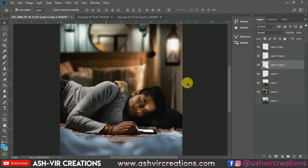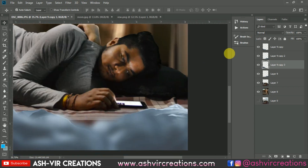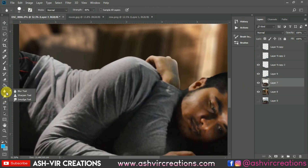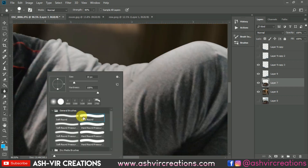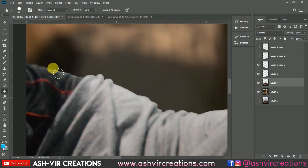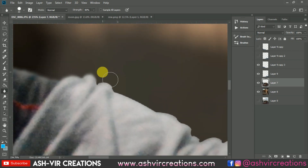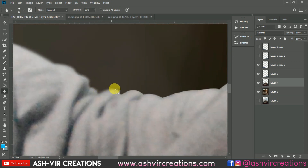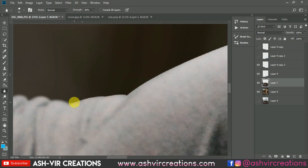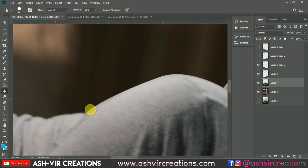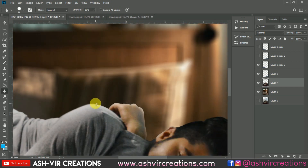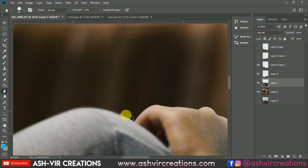Now let's add some chat heads, but first we need to blur the edges of this layer and the subject. Go to the toolbox, select the Blur tool, choose the Hard Round brush, and set the strength to around 80%. Blur only the edges of the image slightly. This is very necessary — when you cut out an image, blurring the edges makes the subject look more realistic and merges it naturally with the background. Always do this blurring process.